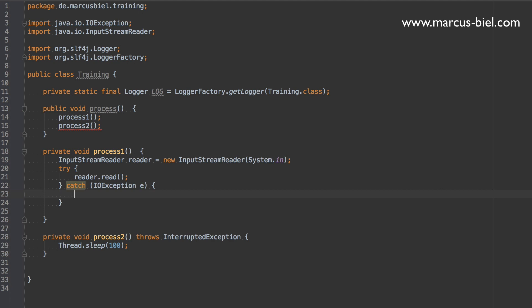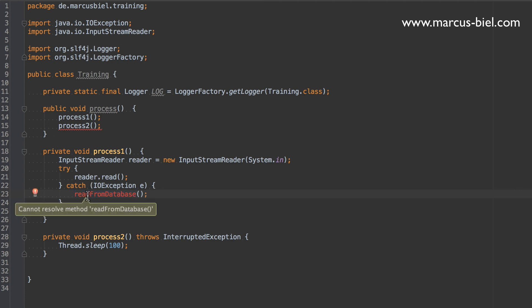Now it depends. The best way of handling an exception of course is really doing something to help the client. For example reading from a different source. I don't really have much prepared. But we could imagine we would have a database reader. I'm just simulating this here. Let's say, read from database. Now this method isn't implemented of course, we would have to implement it.